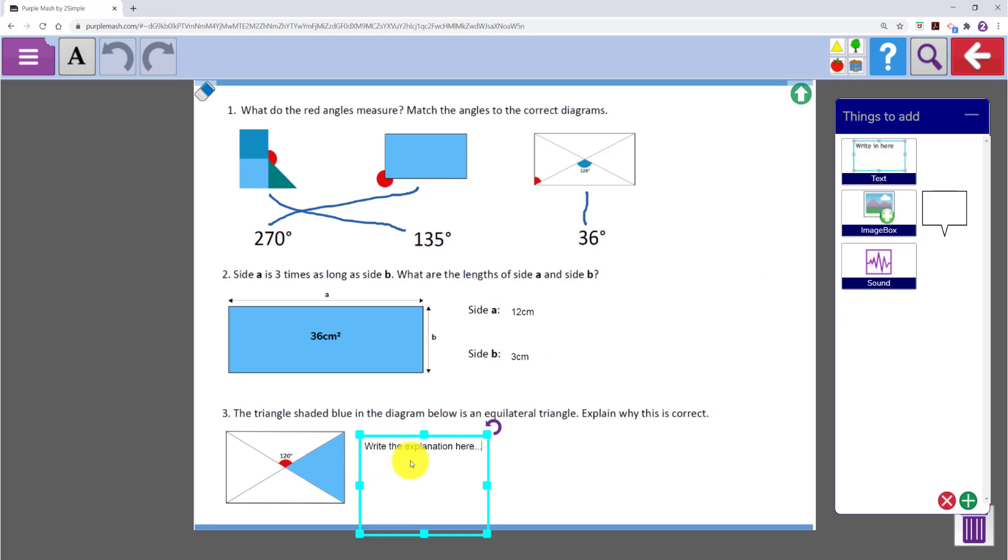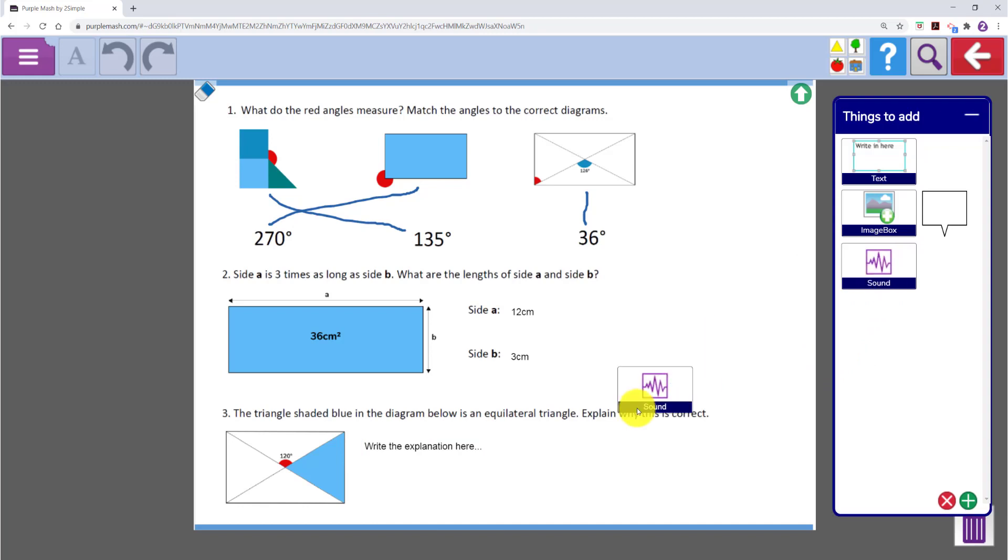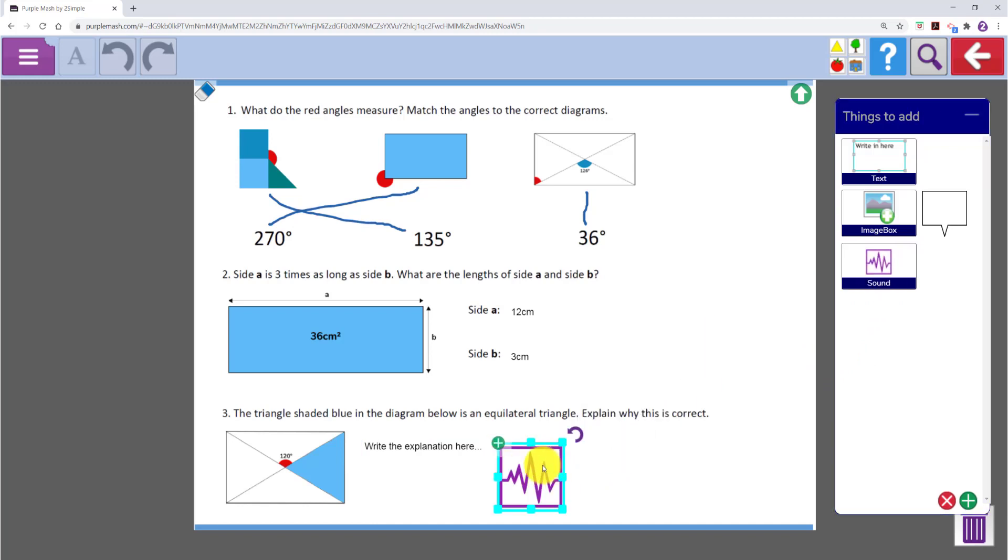Under things to add they can also add a sound box. They can click on the plus to record their sounds, perhaps an explanation of their answer.